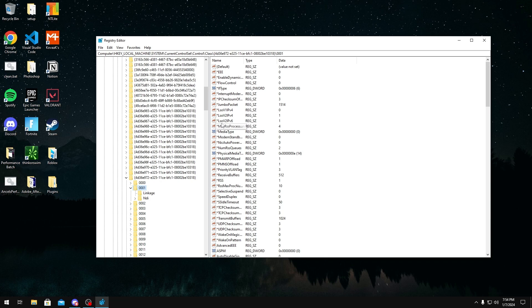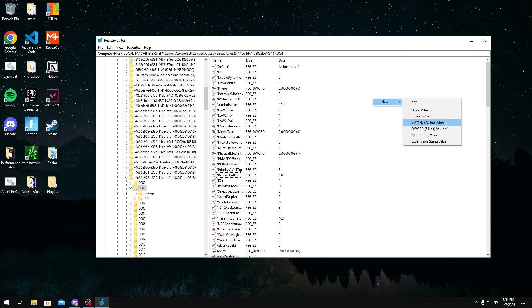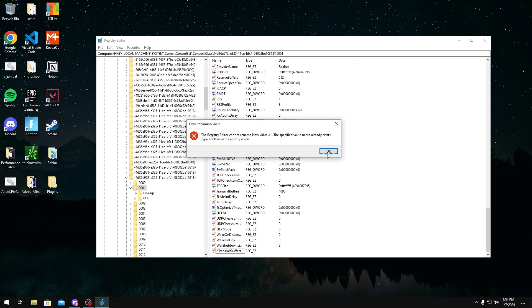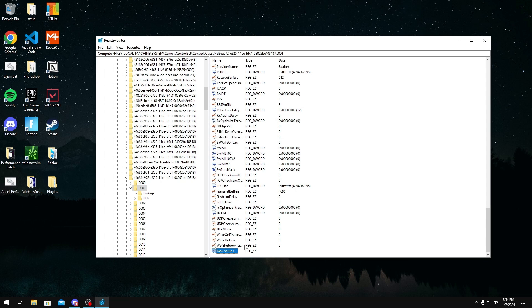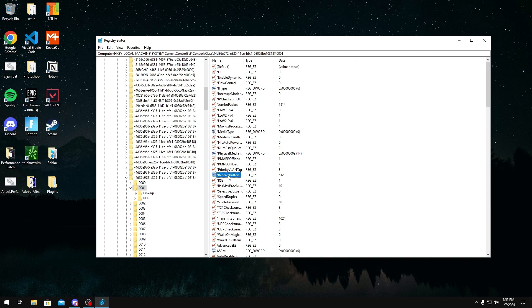Now once you're in here, you want to look for two things: receive buffers and transmit buffers. When you're in here and you don't see these though, you could create them. All you have to do is just click new, right-click new string value, and then you will type the one that you're missing. Say it's transmit buffers, you would type this, but since I already have it I'm just not going to do that.